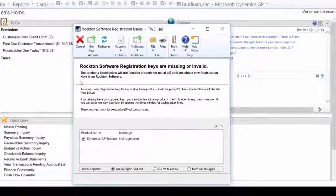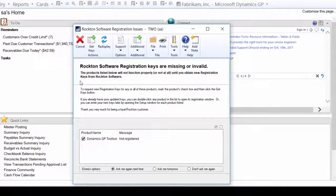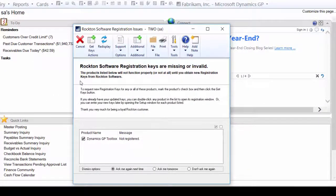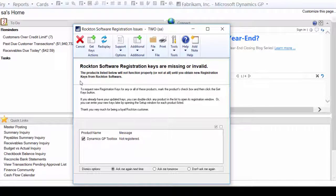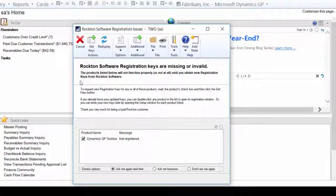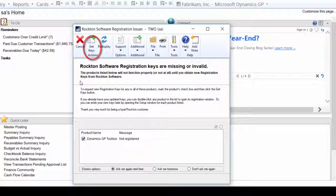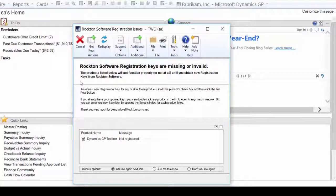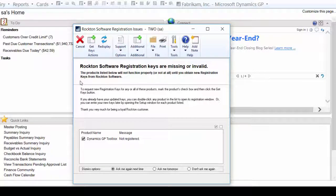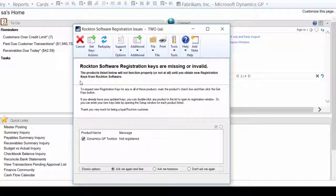As you see, the Rockton Software Registration Issue window opened. In this window, if you've been given the VersionPro keys already, simply click Get Keys and your registration keys will be entered for you. In this case though, I'm going to show you how to manually enter your registration keys, so I'm just going to close this window.